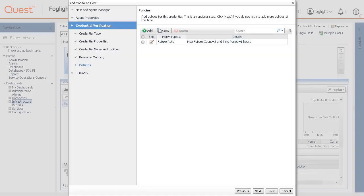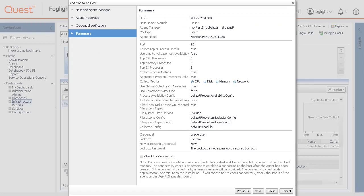On the Summary page that appears, review the information provided about the host and the monitoring agent. To perform a connectivity check, select Check for Connectivity. For a successful installation, an agent has to be created and it must be able to connect to the host it will monitor. The connectivity check is an attempt to establish a connection to the host after the agent has been created.